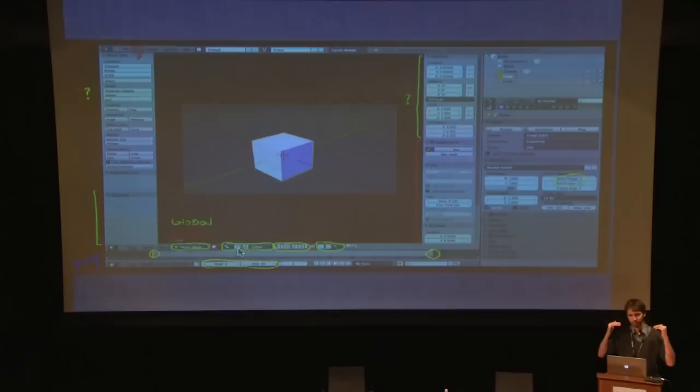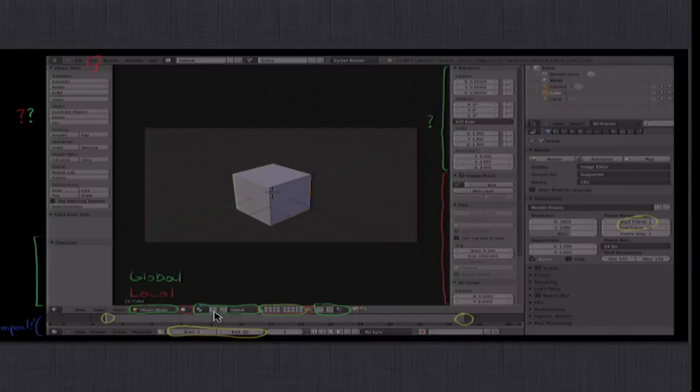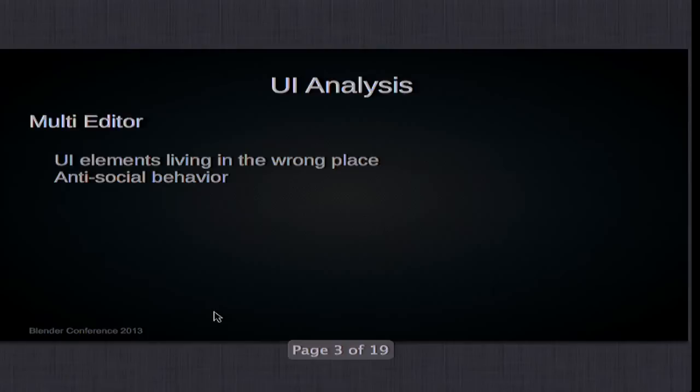We have a few more of those things which are actually kind of global but are pushed into each individual editor, because that's the way Blender is organized — in these individual mini applications. We haven't really found a good solution to make a good separation between stuff that's more global and local. We sort of hack around it, and this would be good to clarify at some point. I'm going to talk about the issues mostly, and maybe propose some solutions, but it's mostly pointing out issues and then maybe people can start thinking about them.